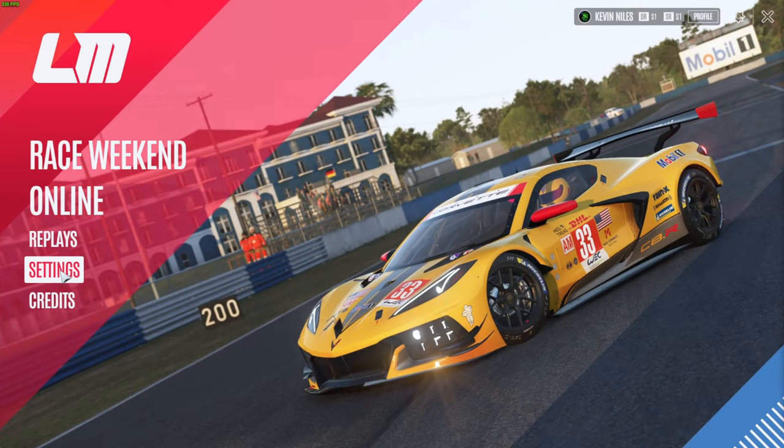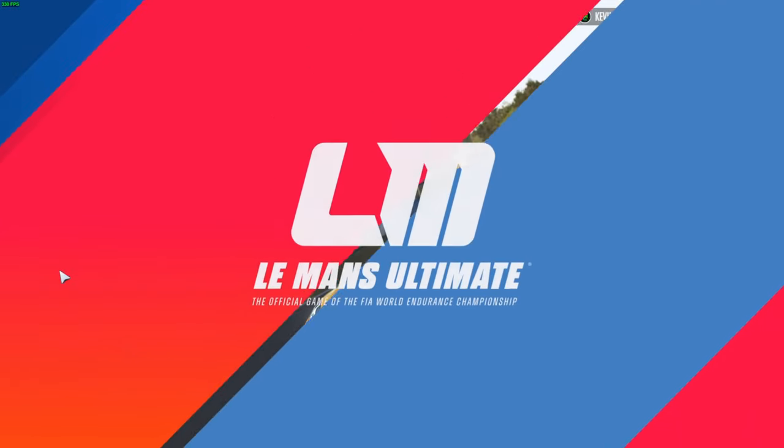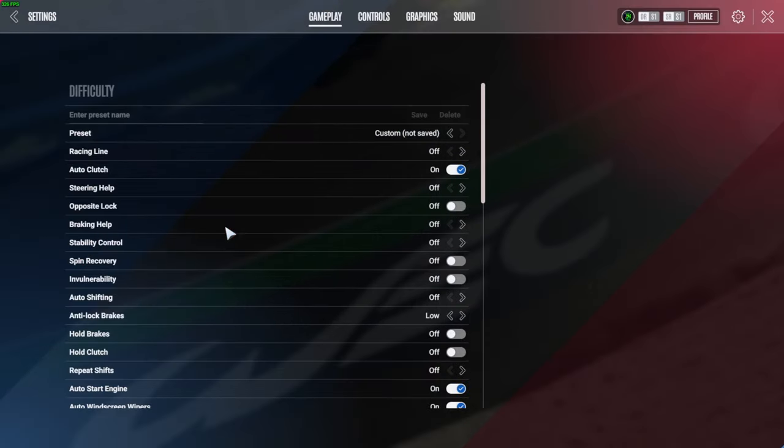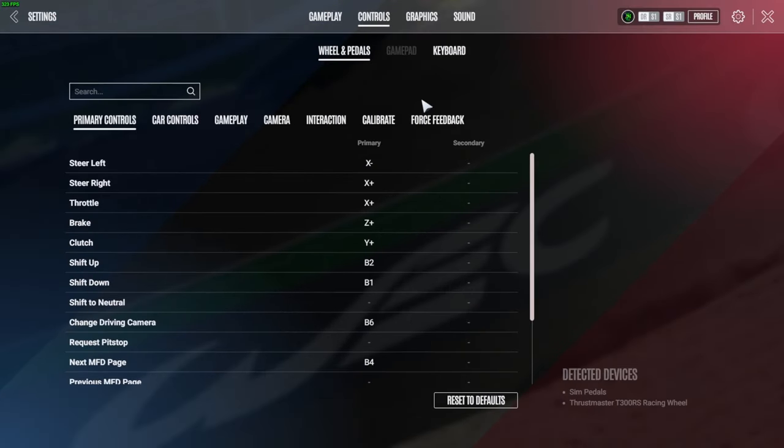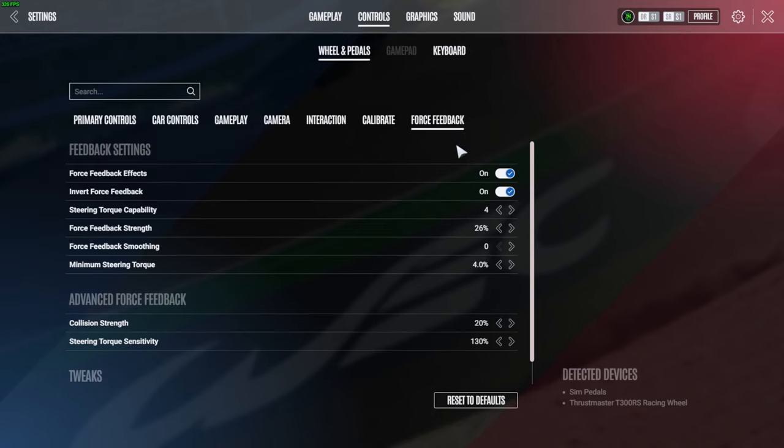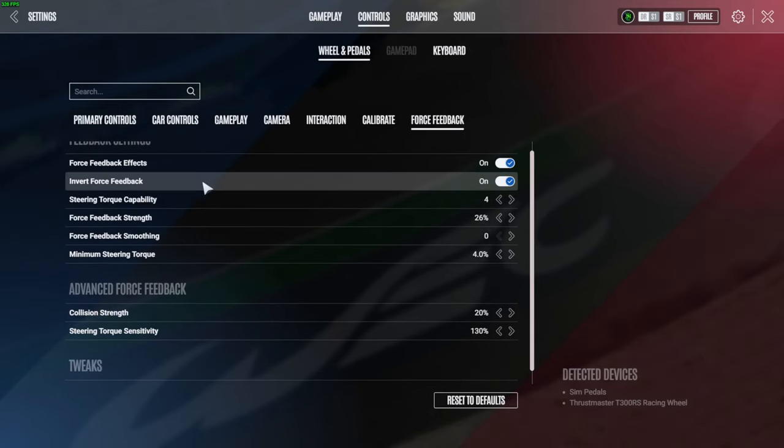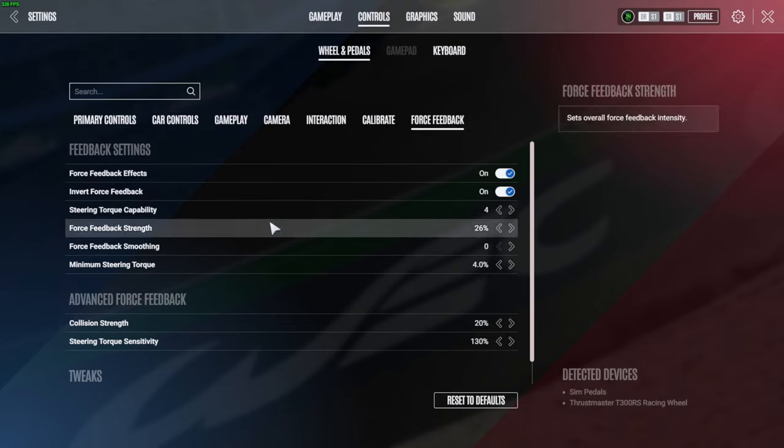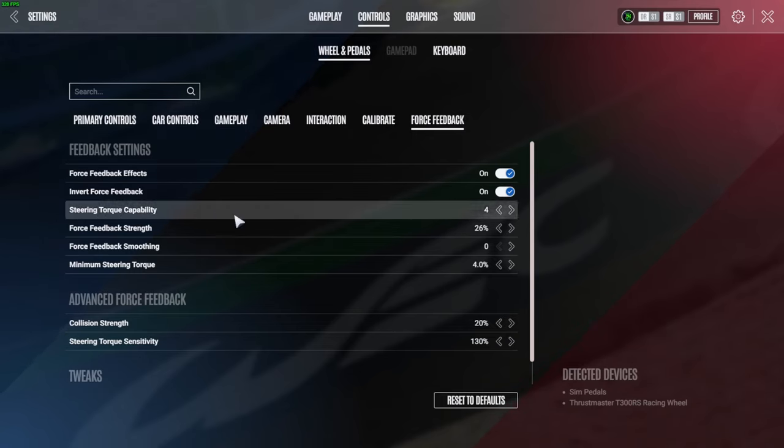So once the game is loaded just go into the Settings and pretty much this is how you want to be setting up the force feedback. I've got the two top ones ticked on.